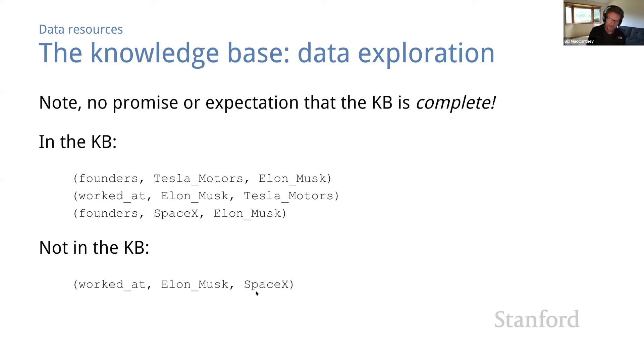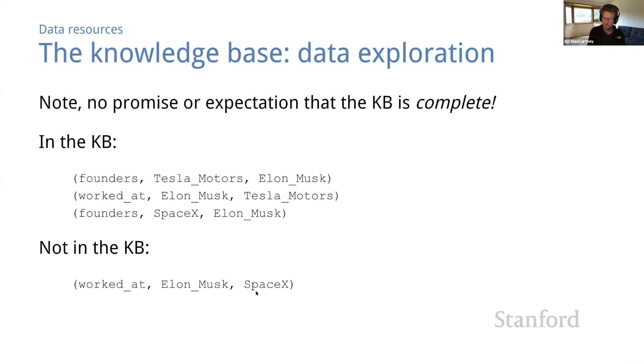Well, in fact, the whole point of relation extraction is to identify new relational triples from natural language text so that we can add them to a KB. If our KBs were complete, we wouldn't have anything to do.